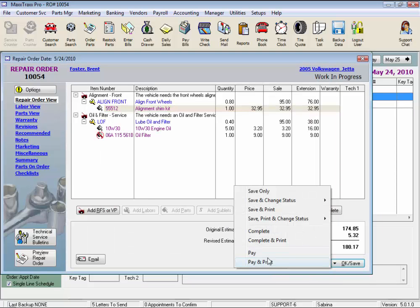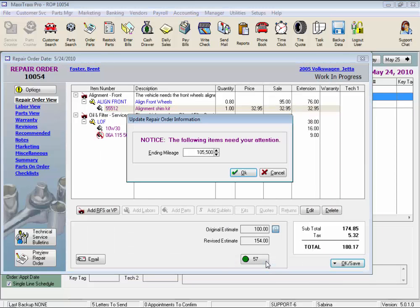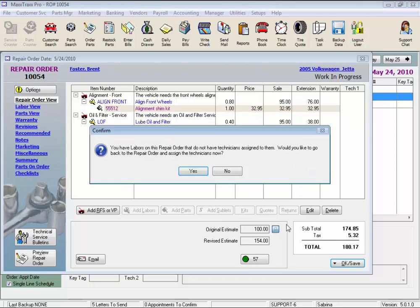Let's select Pay and Print again, and now we have another warning. And here we're prompted to enter an ending mileage. And if we have entered a technician at the beginning, this warning would not come up.